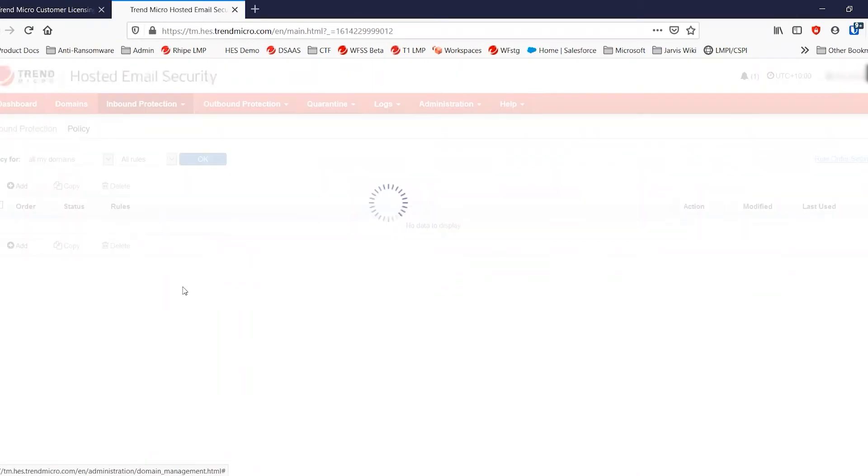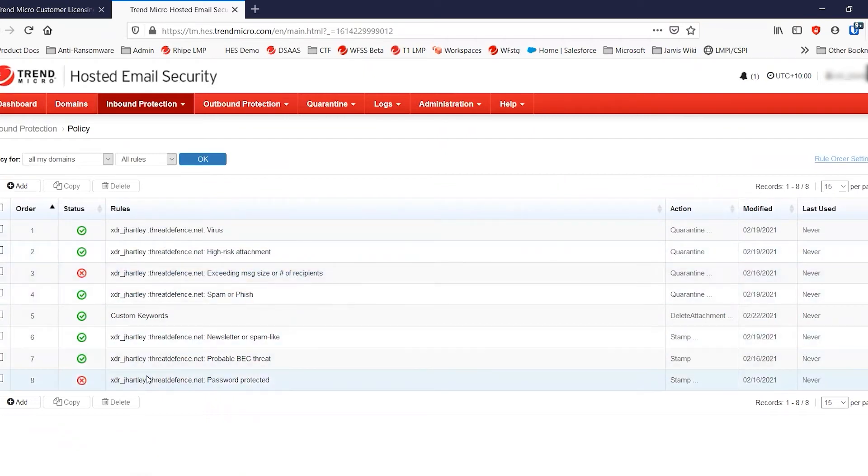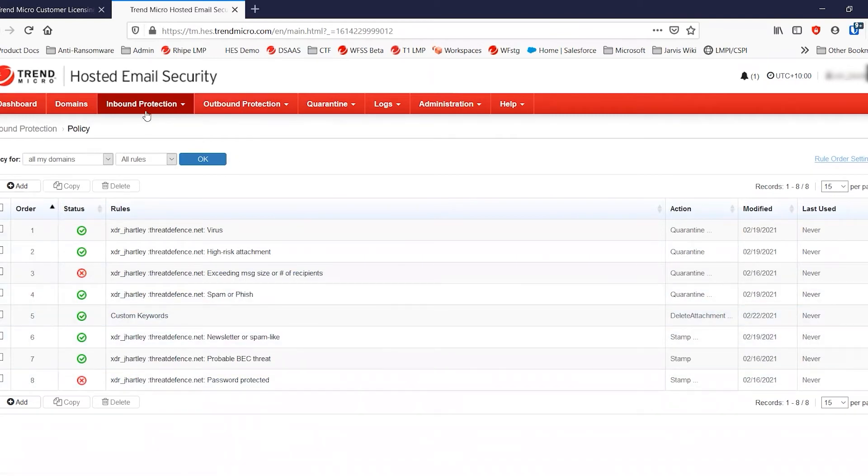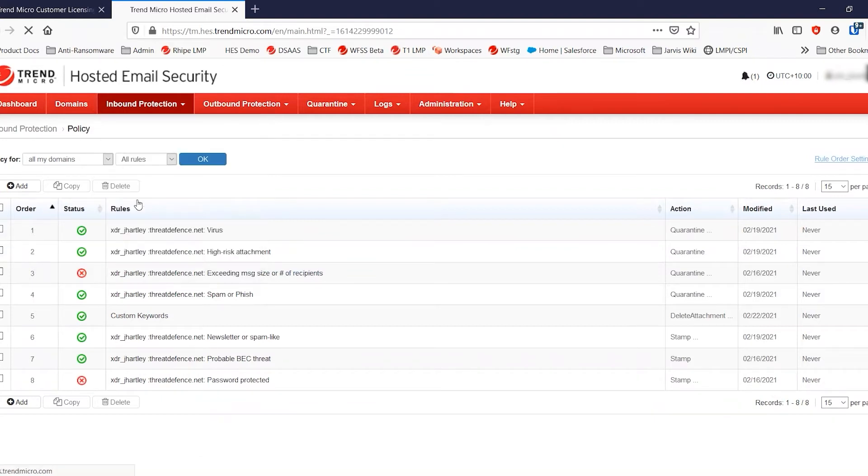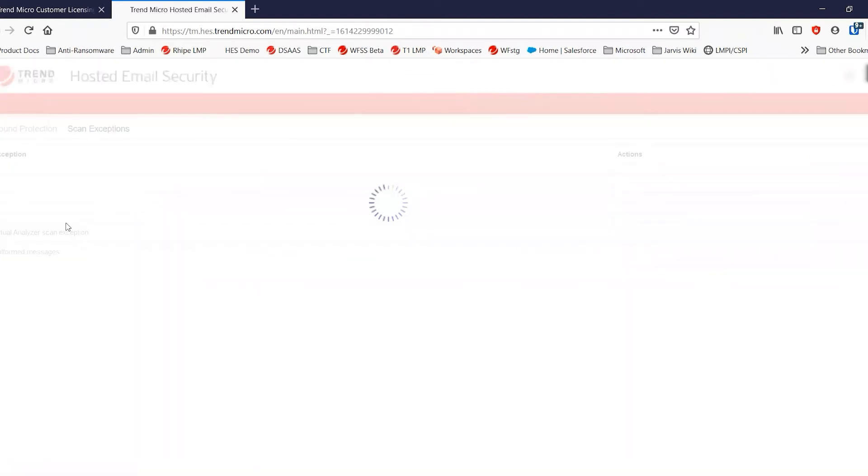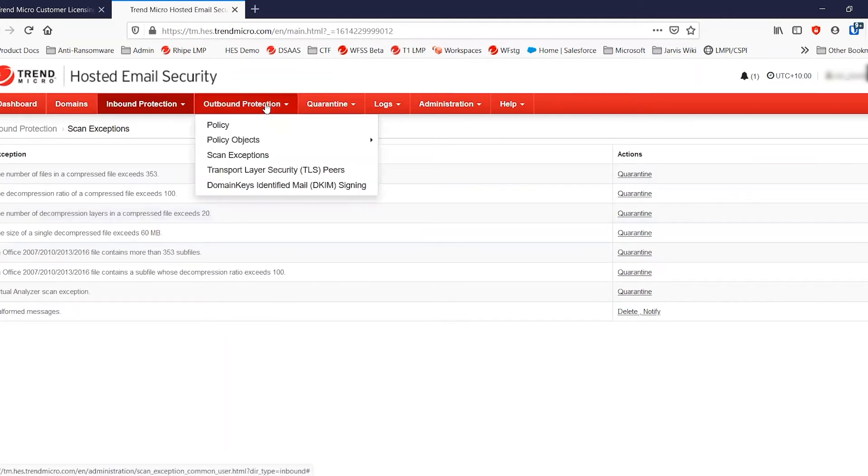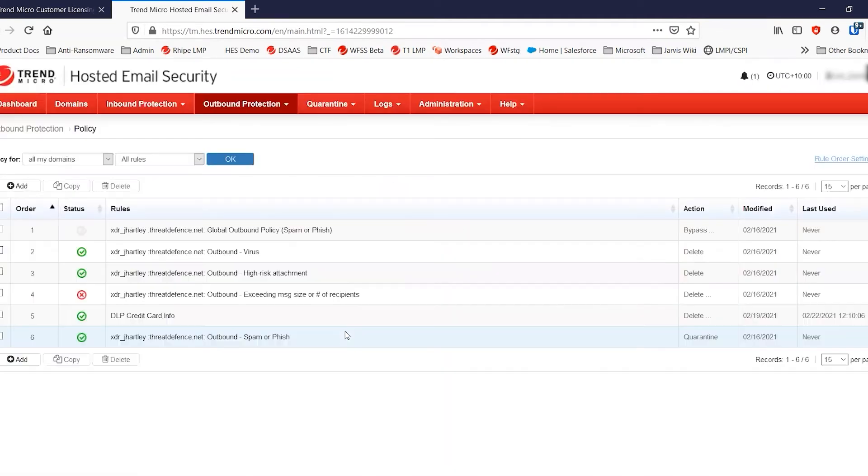I have set all of my policies. I have some custom policies here. I've disabled exceeding message size policy and the password protection policy. And I've added some custom ones there for inbound. Also, the scan exceptions, just as an example, I've altered all of the actions for those as well. In the outbound protection, I've also enabled all of the policies.